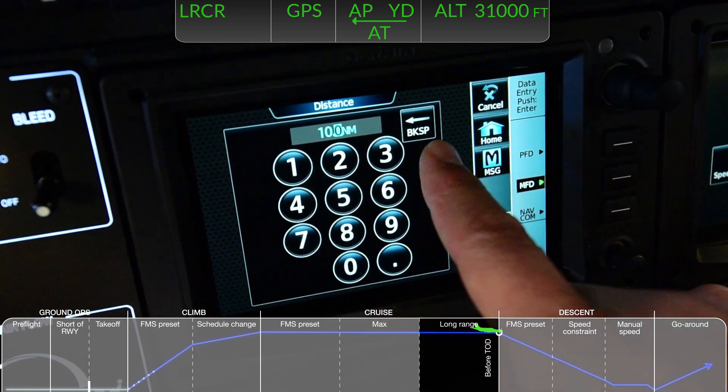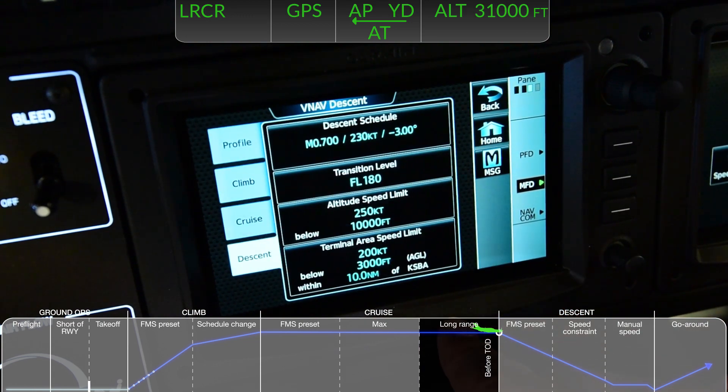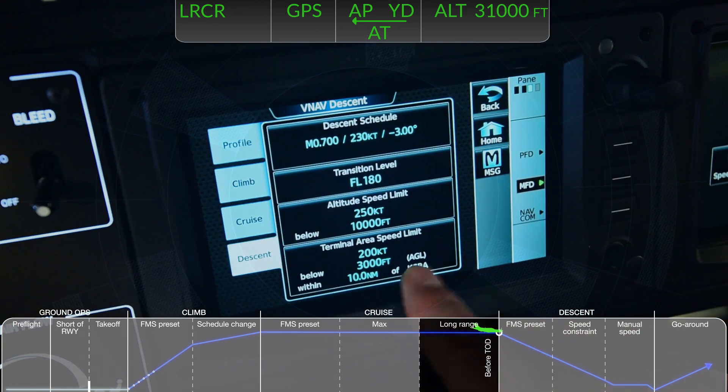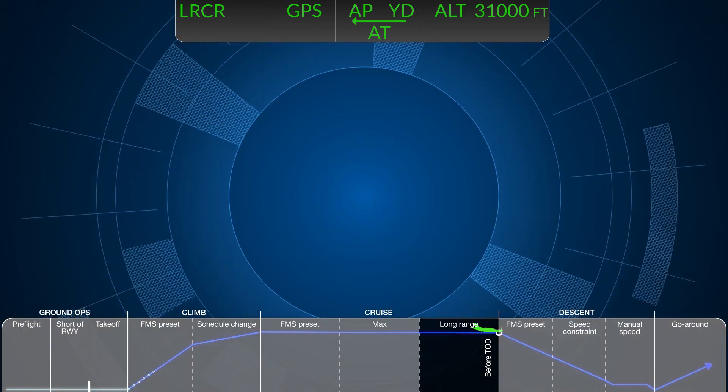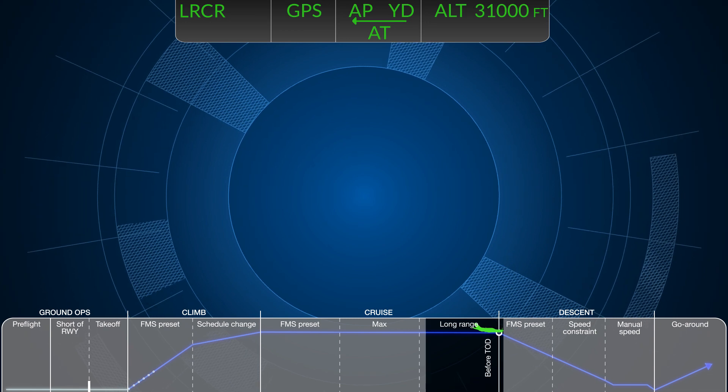Once the descent begins, the Autothrottle will follow the preset descent schedule, as long as the speed selection knob remains in FMS.